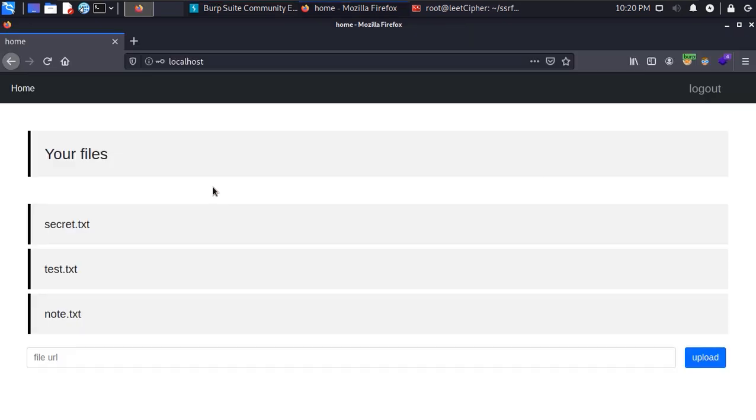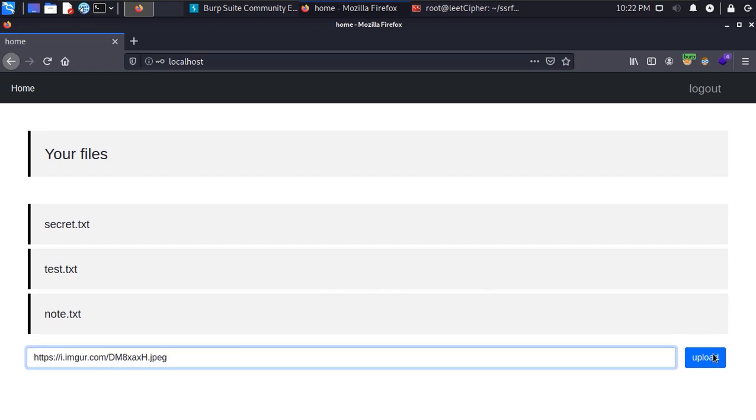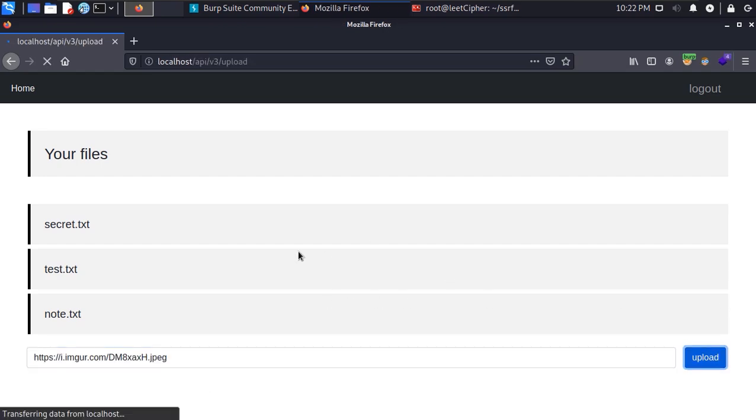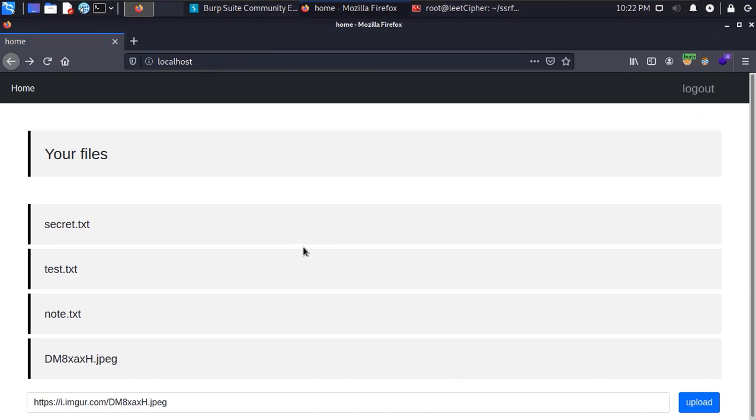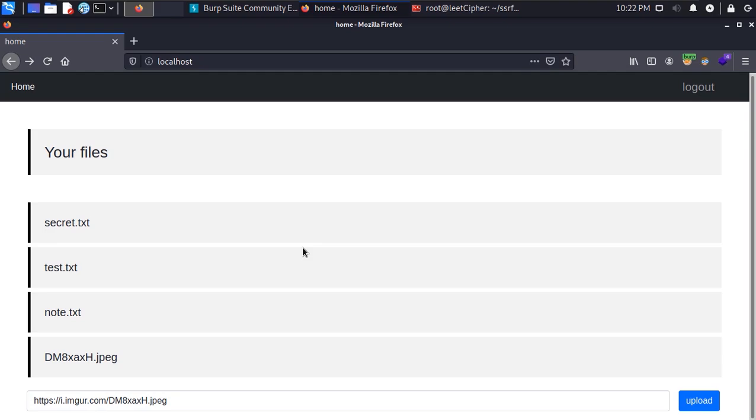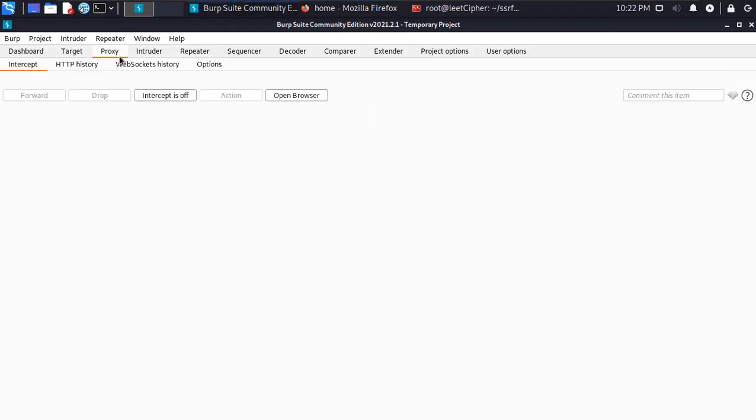Then I kept on enumerating the target for a couple of more days. There was a feature on this target that allows you to upload files using a URL. It's a neat feature but it opens the door for SSRF attacks.